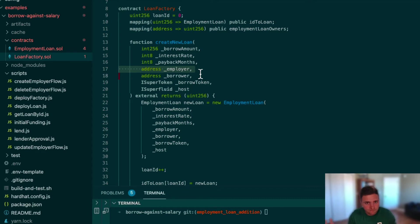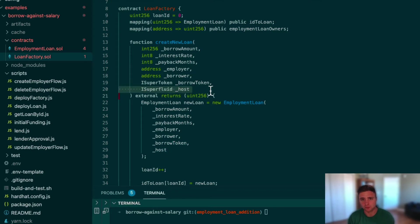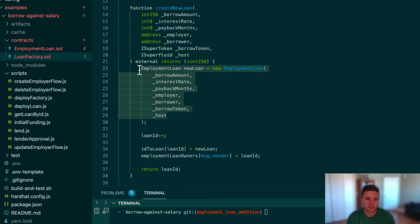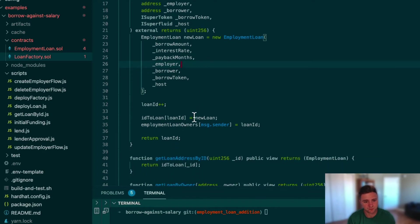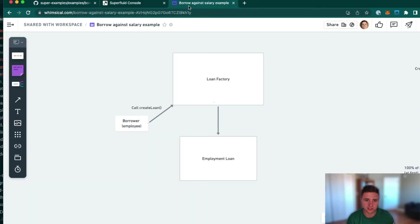Because there's no collateral, the employer could collude with the employee to cut the stream off and harm the lender, so we require the employer to be whitelisted. We also have the borrower, the borrowed token — a super token used to generate and pay back the loan — and the Superfluid host contract to set up helper libraries. The factory passes all these to the employment loan constructor, deploys it, tracks it in mappings, and returns it along with a couple of helpful getter functions.